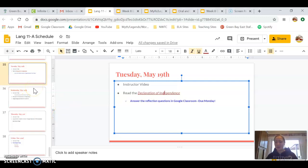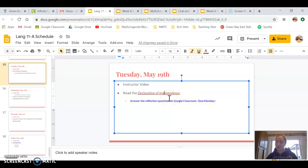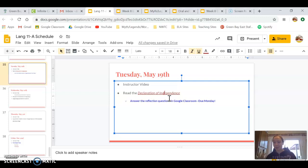And again, the reflection questions don't really have anything to do with the Declaration of Independence. The Declaration of Independence is mostly to inspire you and show you a really historic and great example of argumentation writing and declaring.